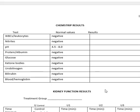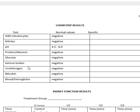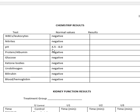This table tells you what's normal. It is not normal to have blood, bilirubin, urobilinogen, ketone bodies, glucose, albumin, or protein in your urine. You shouldn't have nitrites, and you shouldn't have white blood cells. Your pH should not be below 4 or 4.5, and it certainly should not be above 8.